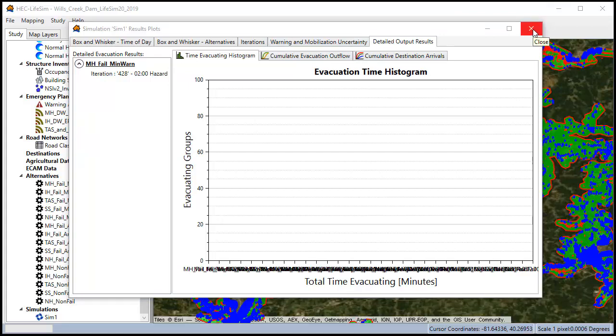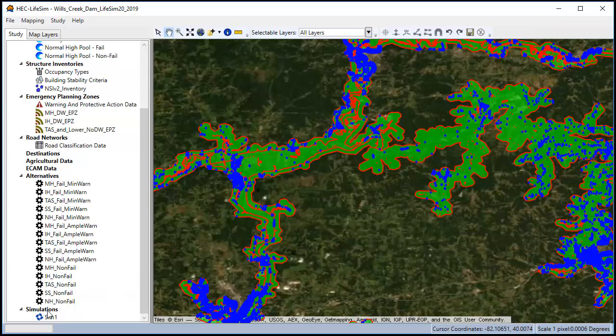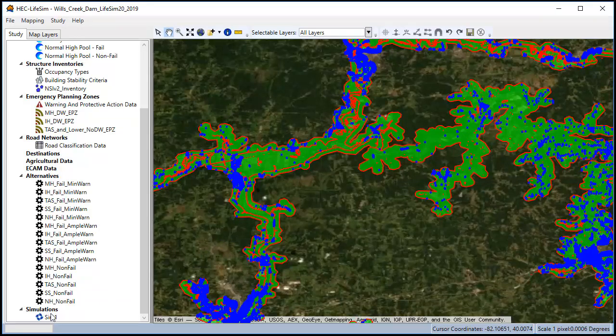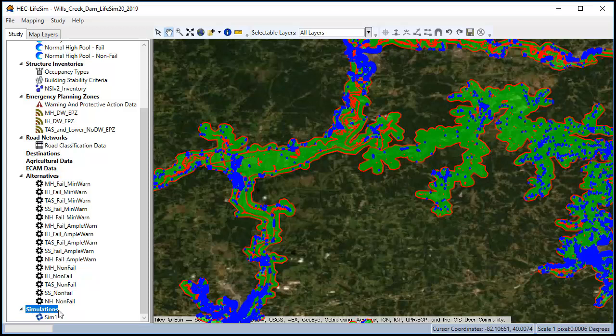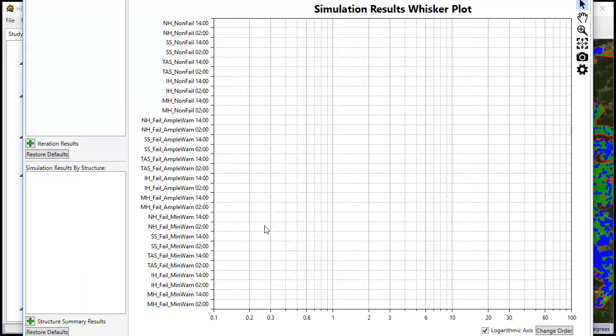The other tool we have for looking at results of multiple simulations is accessed not by clicking on the simulation name but by clicking on the simulations header itself. Right click on that and select simulation result plots.